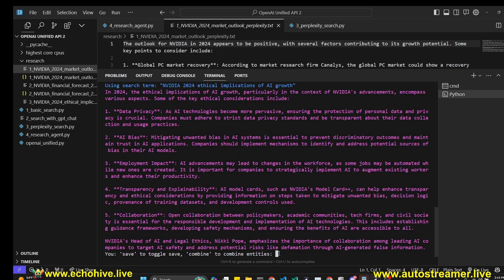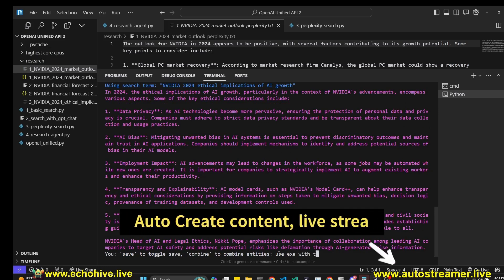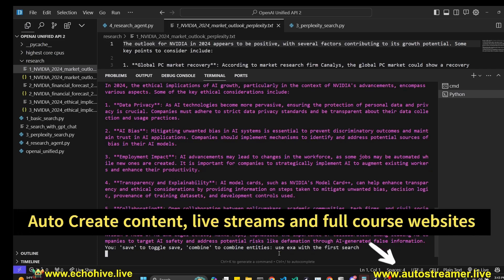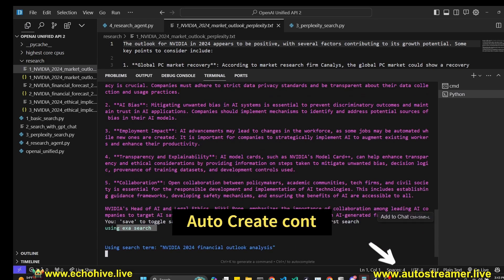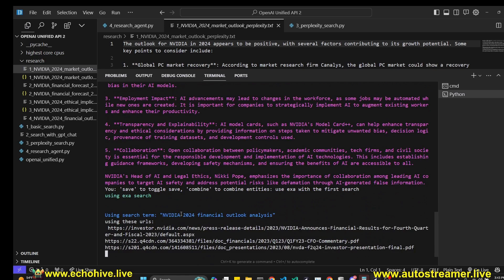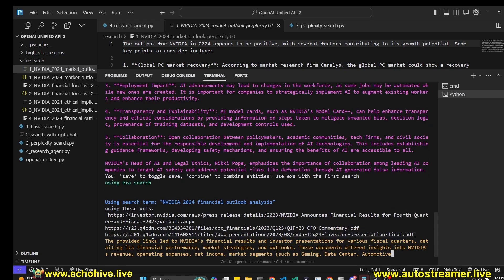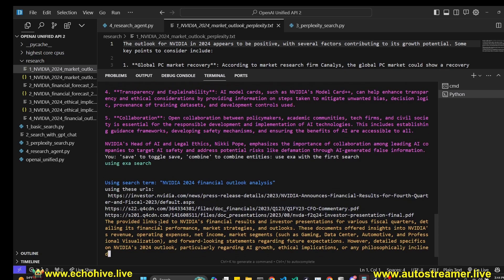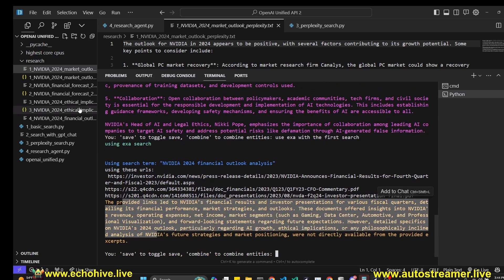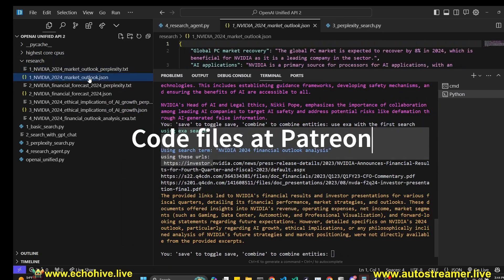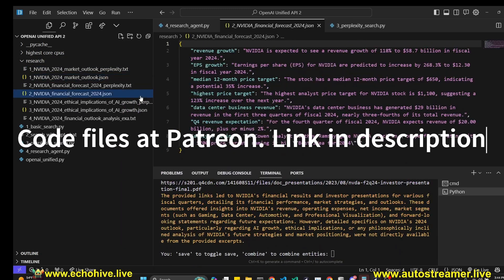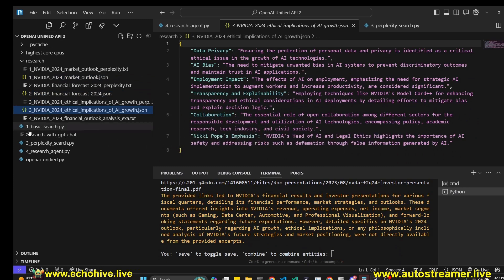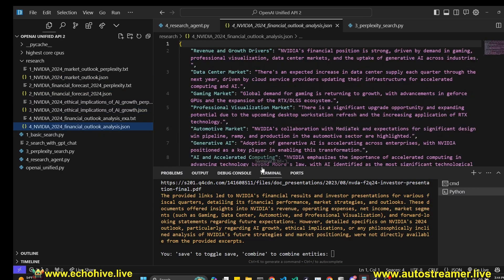At any point in time, you can say use Exa. You can specify use Exa with the first search, for example. Now it's going to use Exa and it's going to use the first search term, NVIDIA 2024 financial outlook. These are the URLs it's considering. Remember, it's using three results from Exa but you can change it. We get an answer and we have all the files written along with our entities extracted from each file. We are still waiting on the fourth file to be completed, the entity extraction for it. And now we have that. Now, let's imagine that we are done. We can actually ask to combine it.